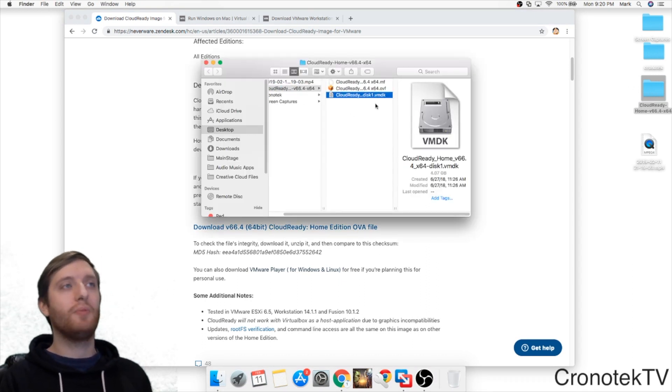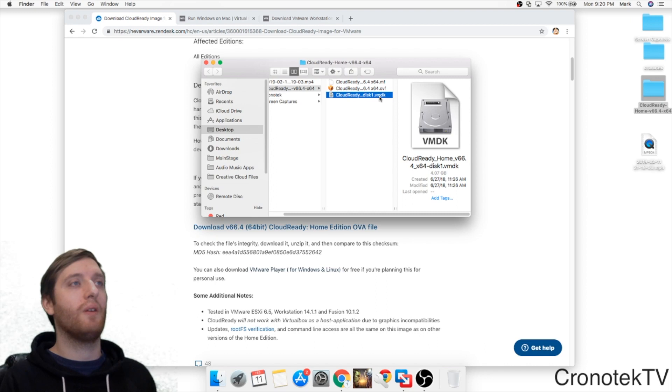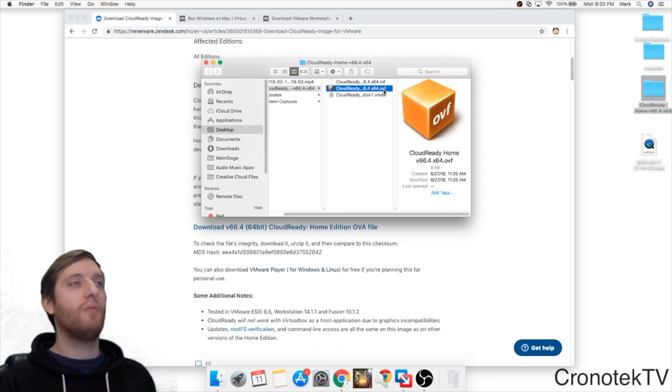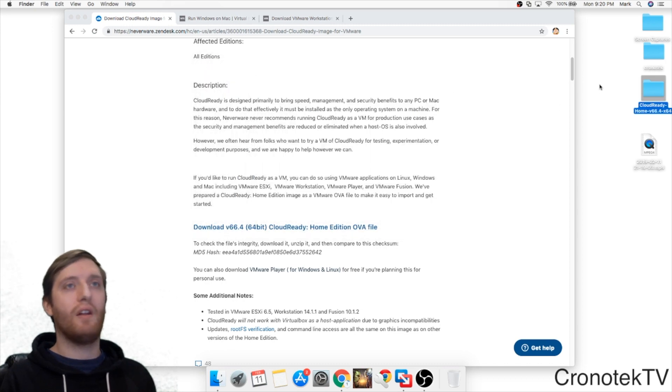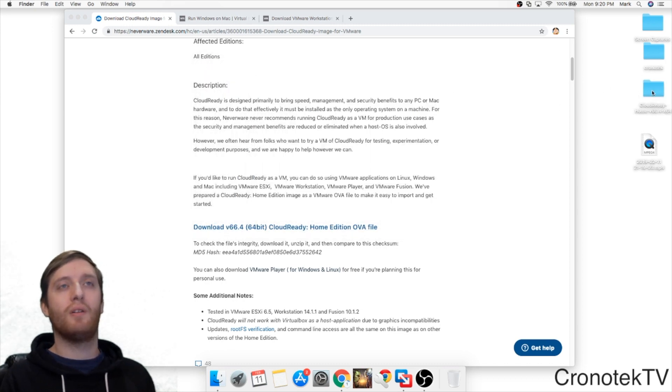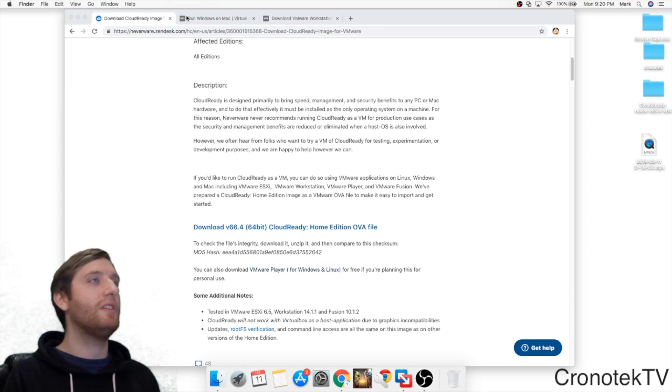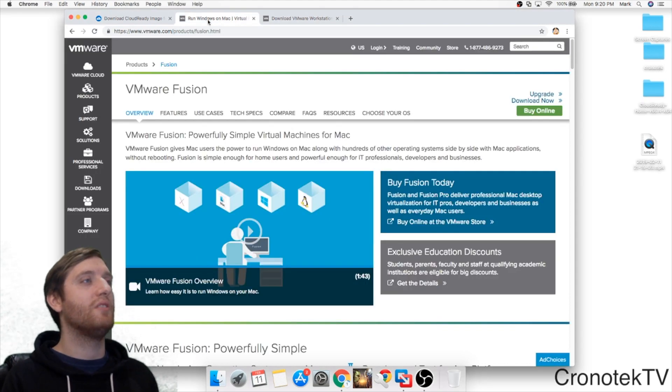The two important files we have here are our VMDK and our OVF here. So now we got our virtual machine files. Now we need to get the virtual machine software.